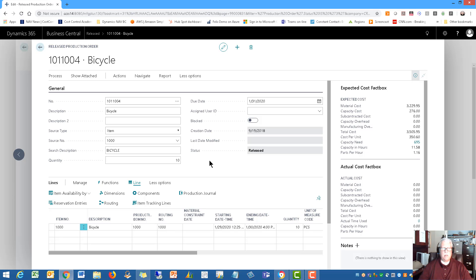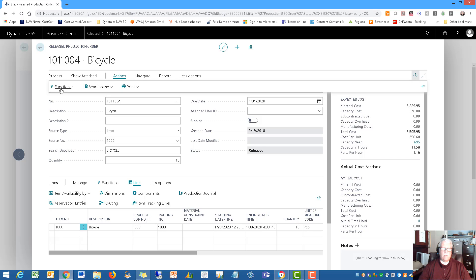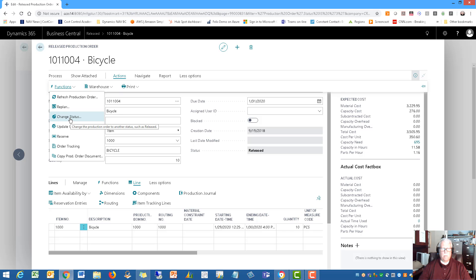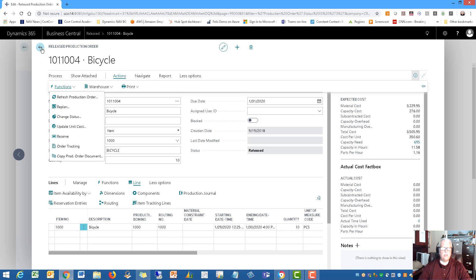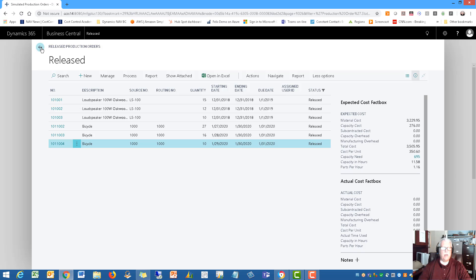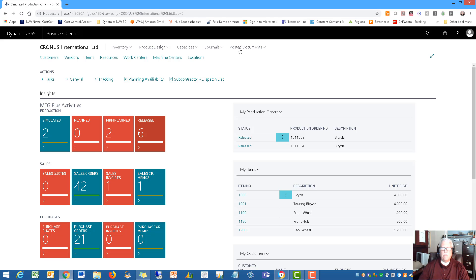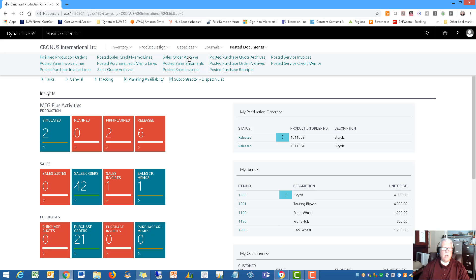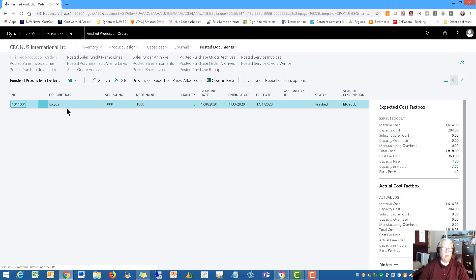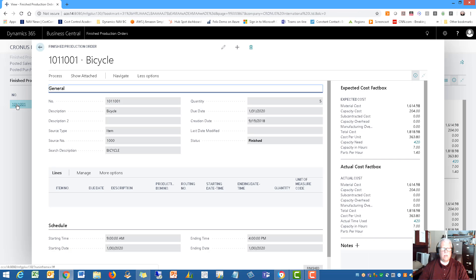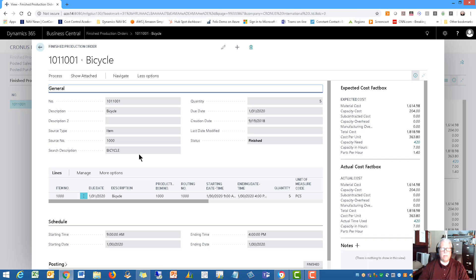Once you've finished that, you would simply run a function to change the status from released to finished. I want to take you into the finished production order just so you can see the kind of information. I don't have a lot of sample data in here, but enough to get you going. I'm going to go to my posted documents. I want to see the finished production orders. I've only got one, but it'll give you an idea.